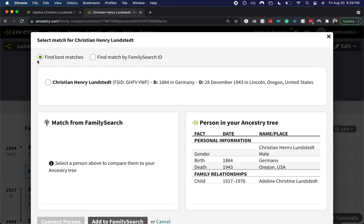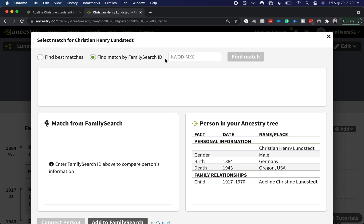It says you can either find the best matches and the system will find it for you, or you can find a match by the FamilySearch ID. If you were to do ID, then you would just input the number and find the match.